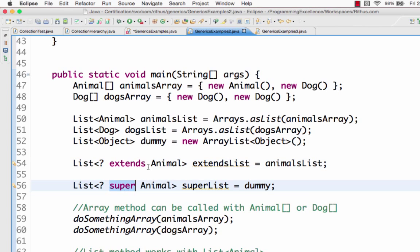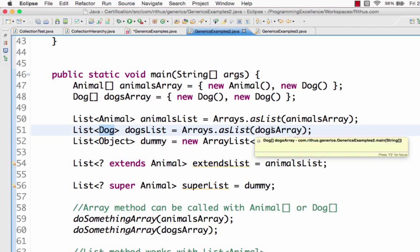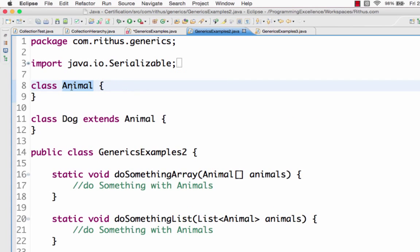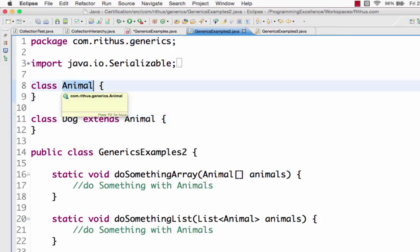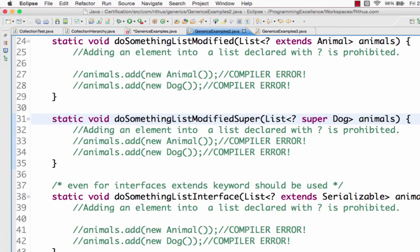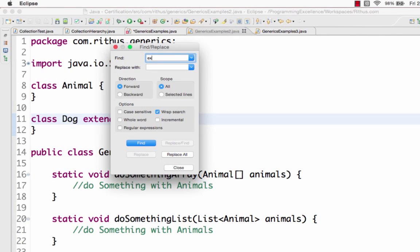When we are declaring a list, you can say List<Animal> animalsList or List<Dog> dogsList. We have a class Animal and also a class Dog which extends Animal, so we need to create two classes - one is Animal and the other is Dog, where Dog extends Animal. We want to discuss the 'extends' and 'super' keywords when creating generic collections.